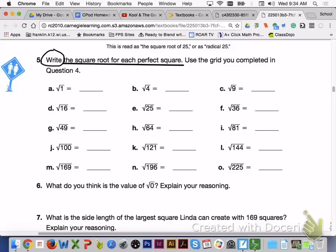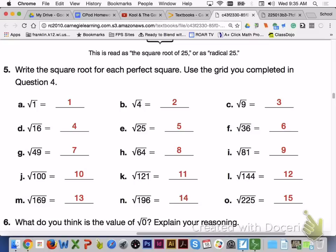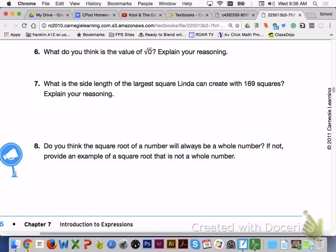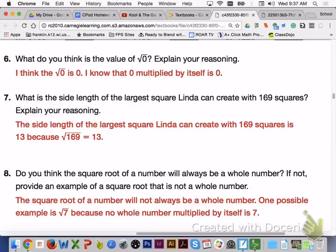Please answer number 5, letters A through O, with your group members. Here are your answers for number 5, letters A through O — please check them over with your group members to make sure they are correct. For number 6, the square root of 0 is 0 because 0 multiplied by itself is 0. For number 7, the side length of the largest square Linda can create is 13, because 13 is the square root of 169. For number 8, the square root of a number will not always be a whole number; one possible example is the square root of 7, because no whole number multiplied by itself gives you 7.